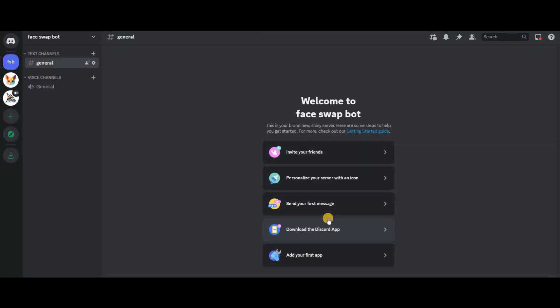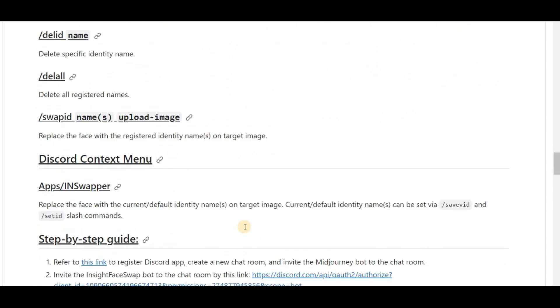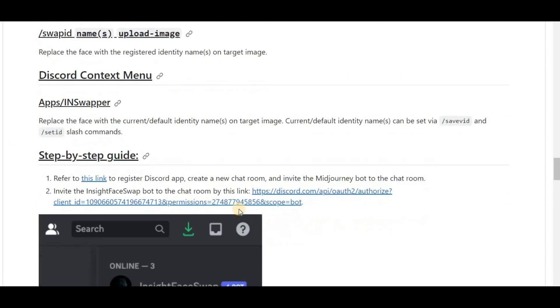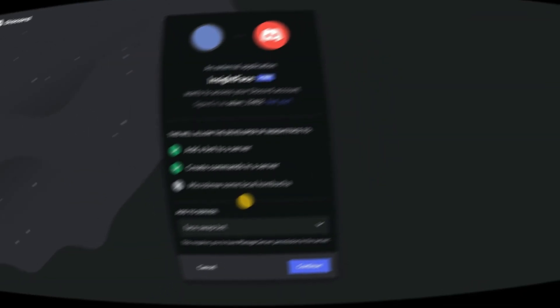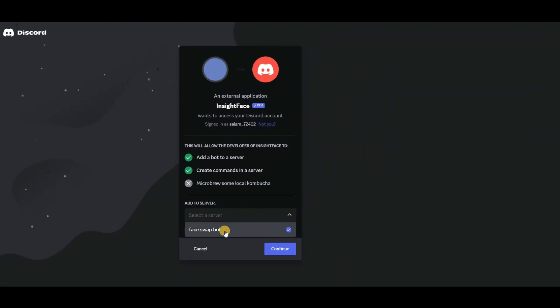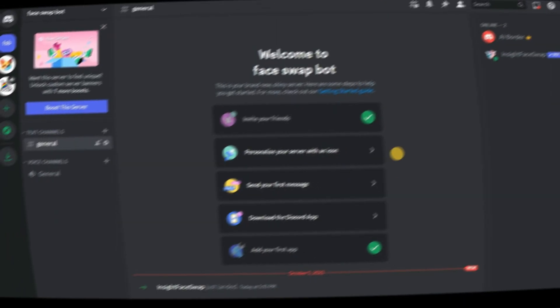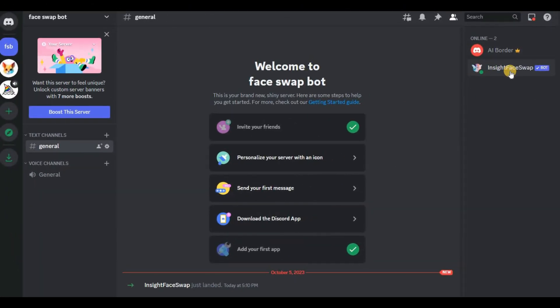Now that our server is ready, let's invite the amazing face swap bot. Click on the GitHub link in the description below, scroll down to find the Discord link, click it, and select the face swap server we just created. This will add the face swap bot to our server. Go back to the Discord server and in the top right corner you'll see the face swap bot.